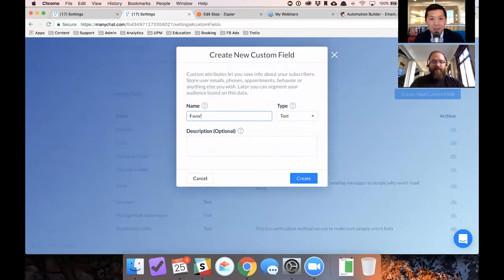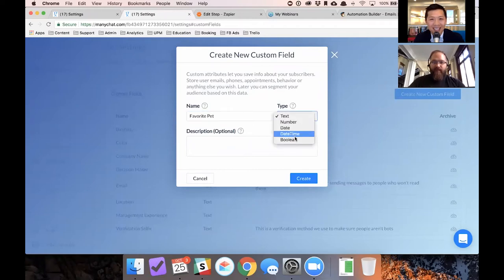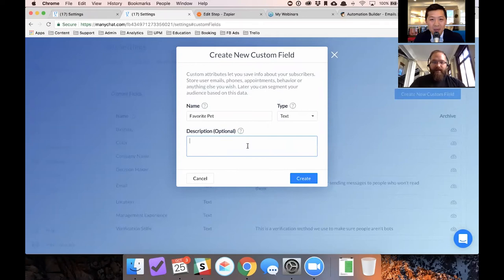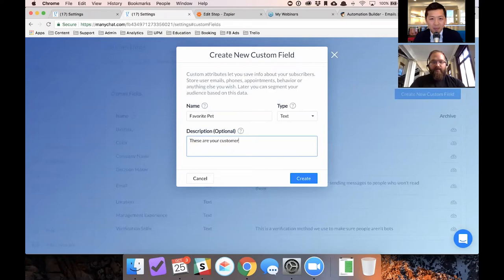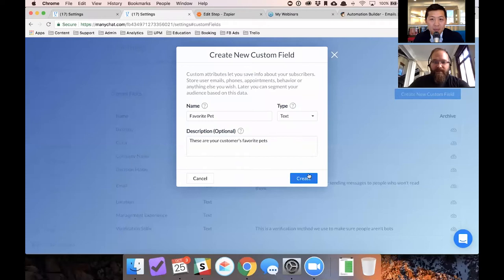All you have to do is create a new custom field and you say, I don't know, favorite pet. And then there's several different types of inputs that you can accept. And these are your customers favorite pets. Okay. Create.